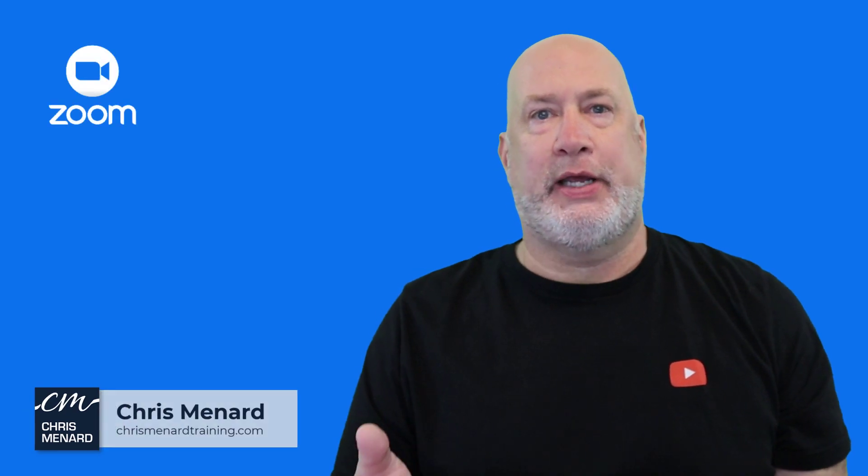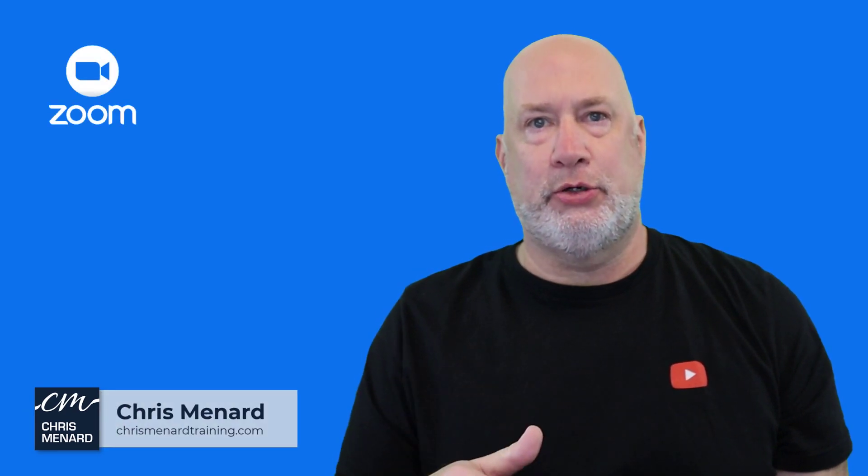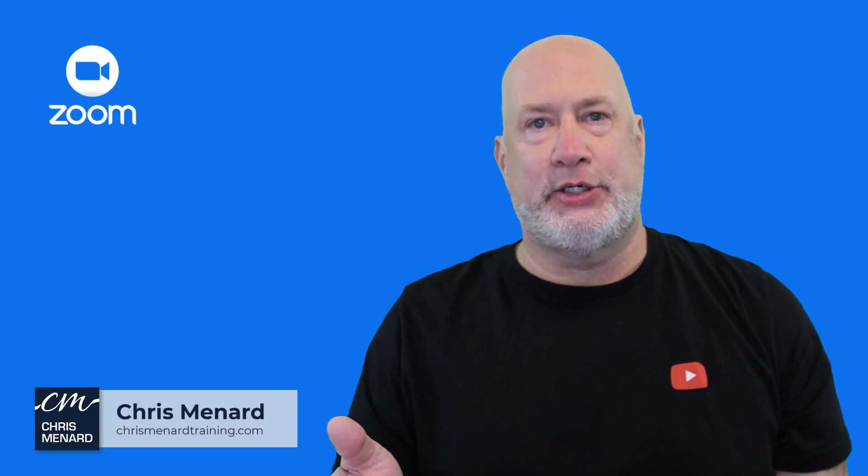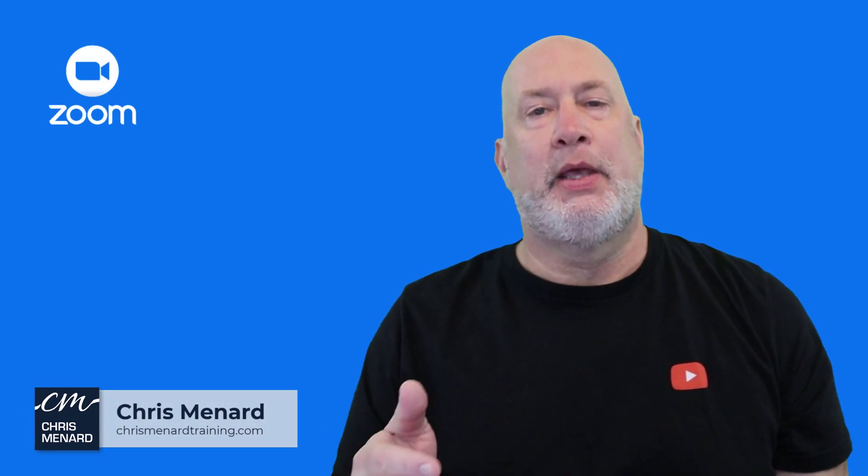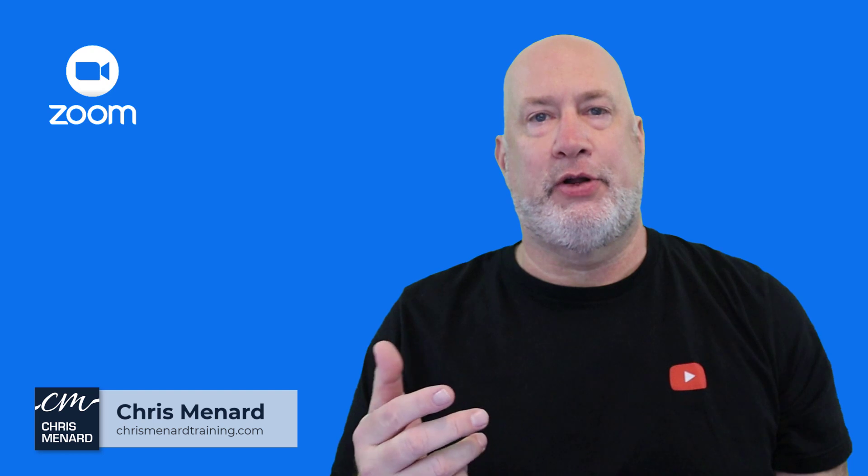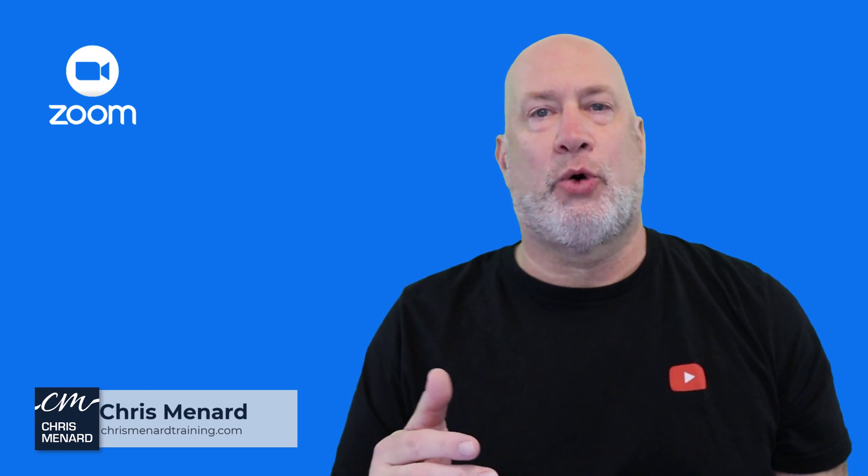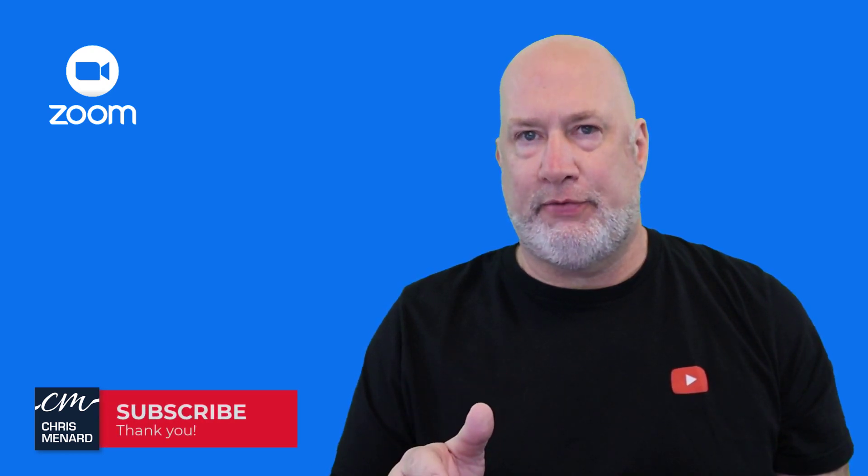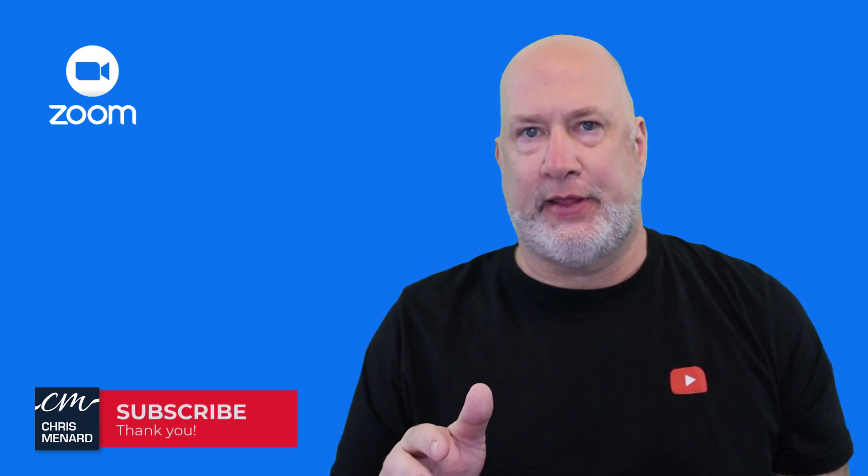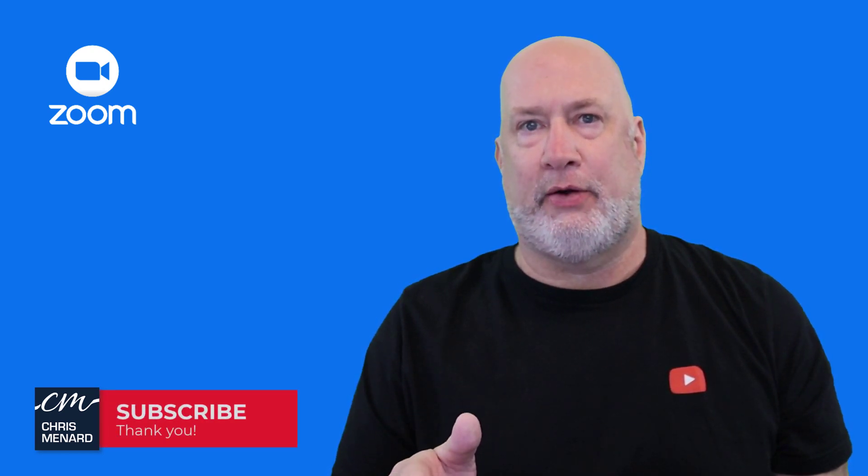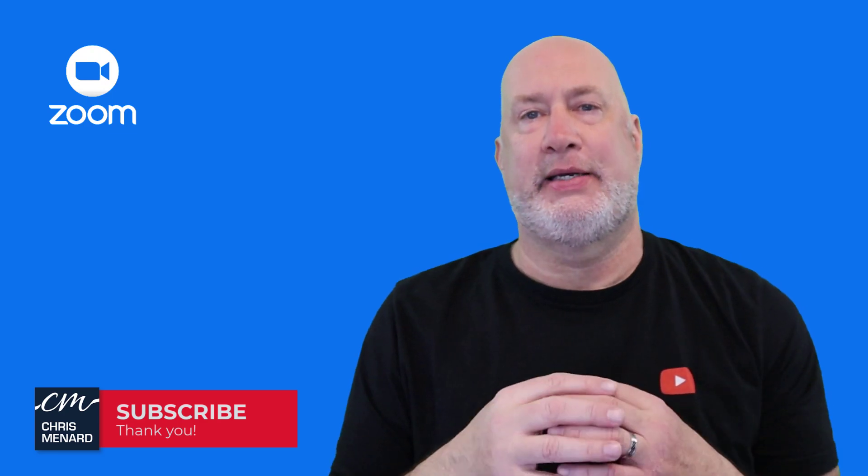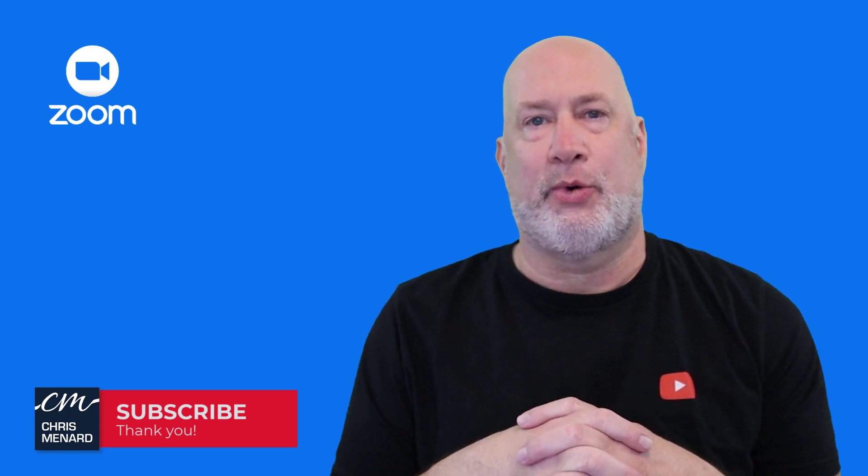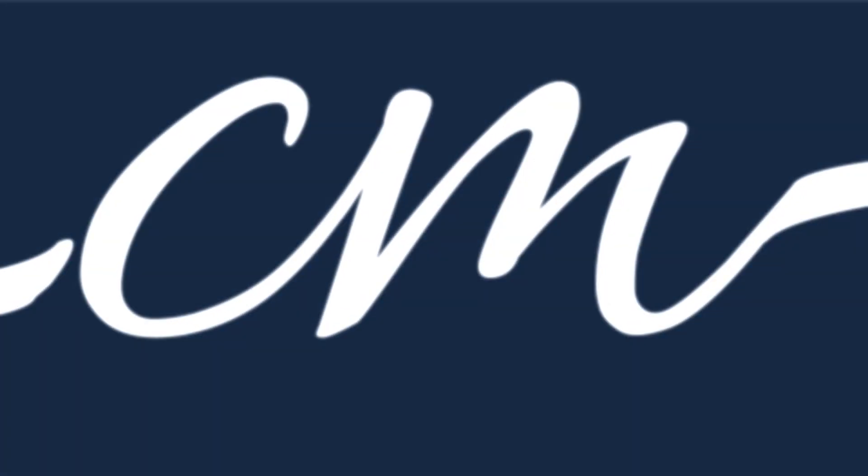Hello, I'm Chris Menard. If you use Zoom's registration feature for either webinars or meetings, you're going to love this new feature that they just rolled out. Let's go ahead and take a look at it right now.